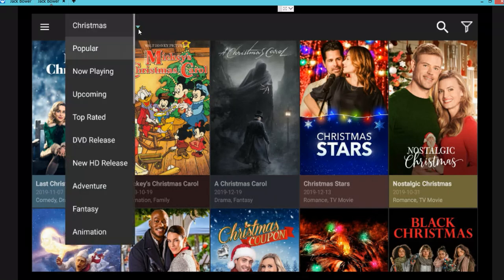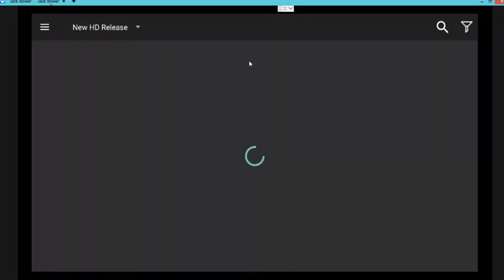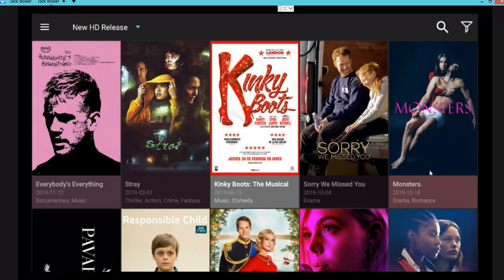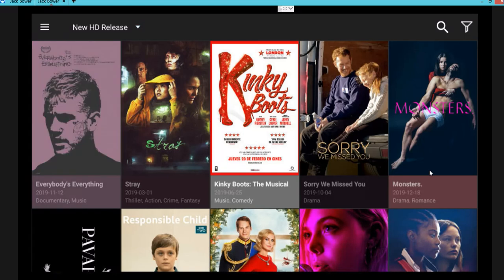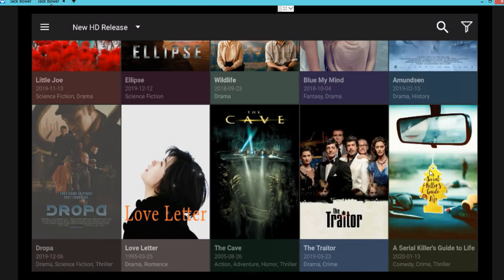Click that arrow and I'm going to go and always pick new HD release. I don't want anything that's in SD quality. Some other cool stuff here.